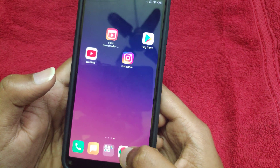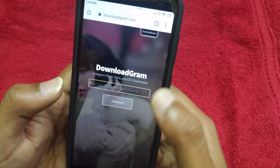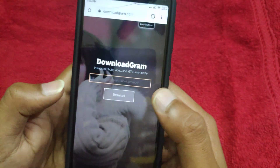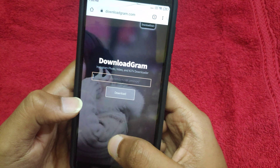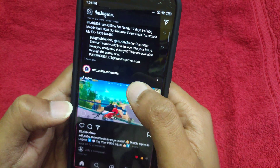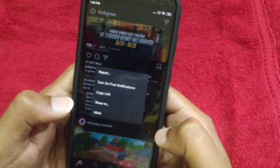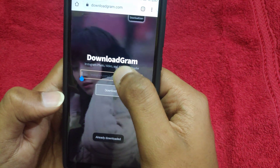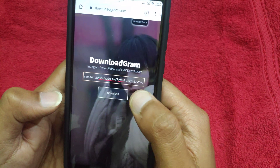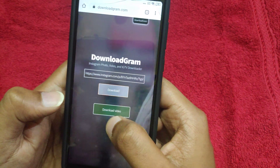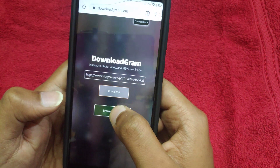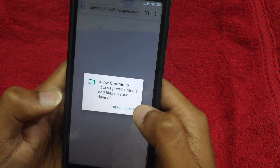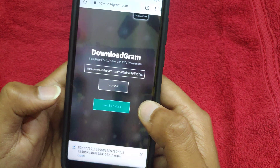If you want, you can use Google Chrome or any browser and use this website: downloadgram.com. Copy the link, paste the link, and click download video. Paste the link and click to download.